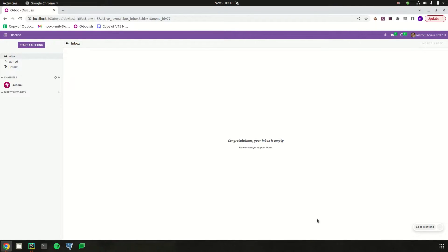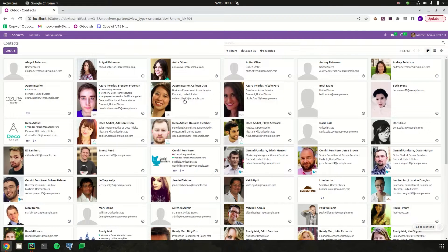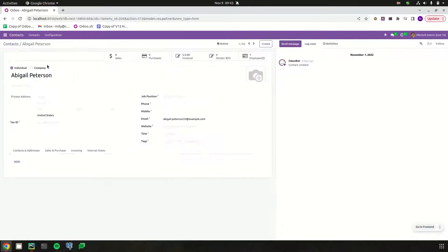Hi all, welcome back to Odoo 16 development tutorials. In this video, let us discuss adding a form view in Odoo 16. Odoo has different types of basic views like form, list, kanban, cohort, Gantt, etc. Form view is used to display the data from a single record. For example, let's open a form view inside the contact module — let's open a contact, Abigail Peterson — and this is a form view for that single record.